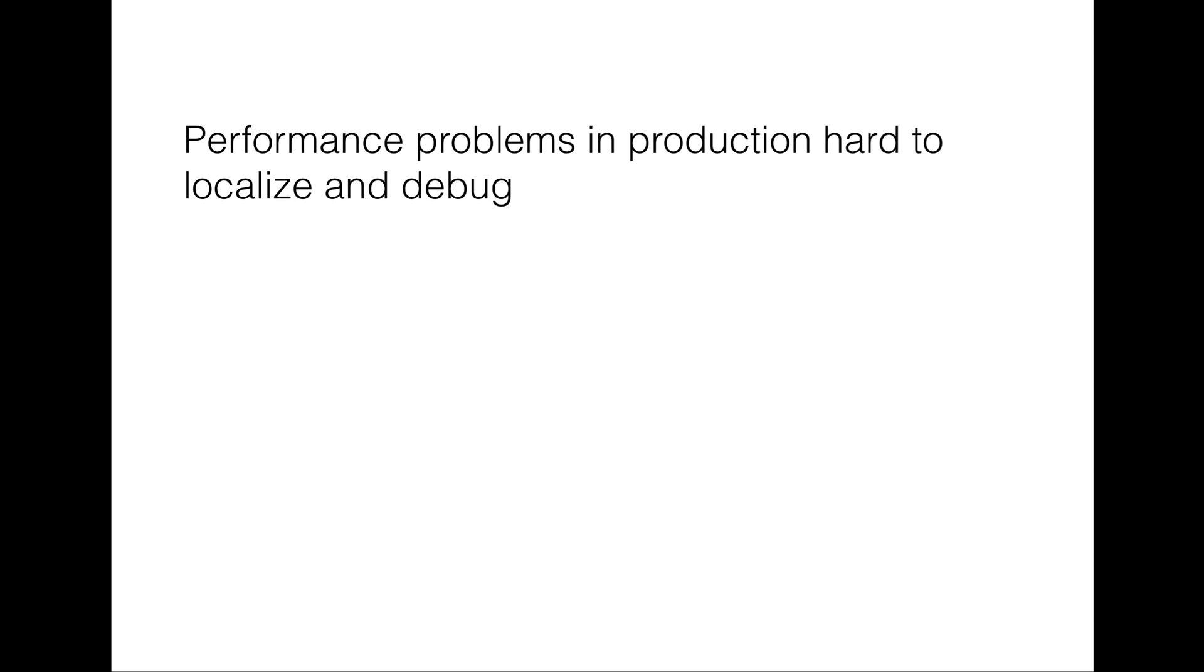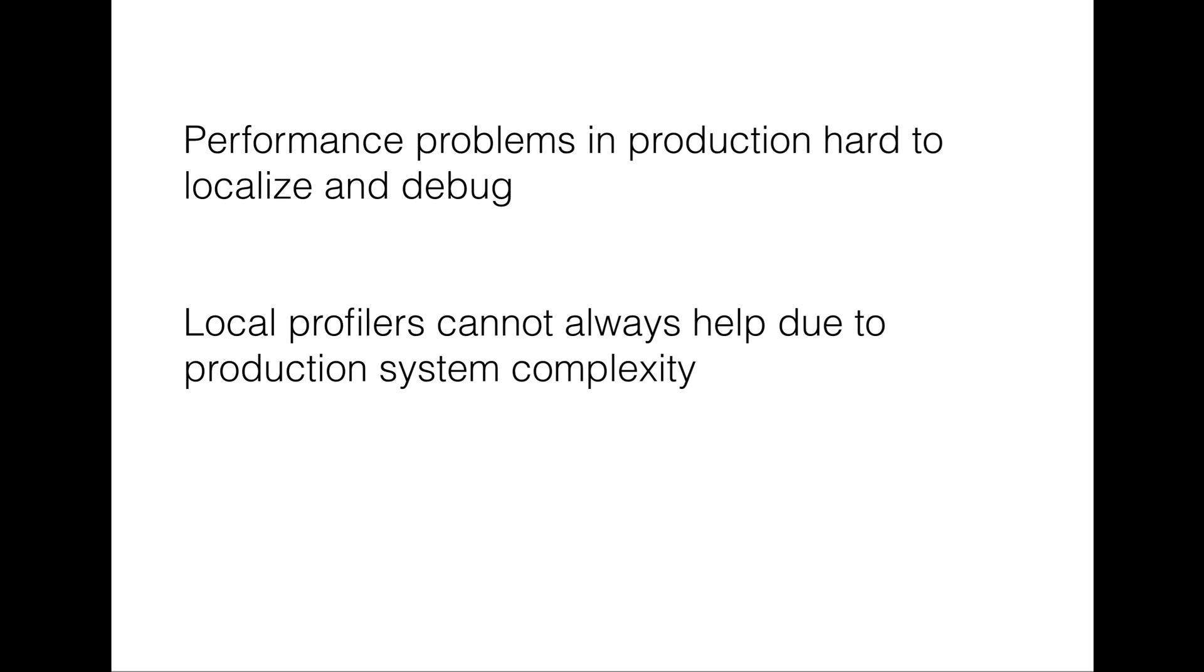For some problems, this reasoning can be supported by information provided by profilers executed in a local environment in a developer's workstation. However, there is a whole class of performance anomalies that occur in production that cannot be solved by this local information coming from a profiler.